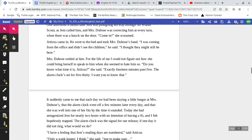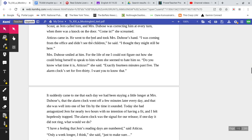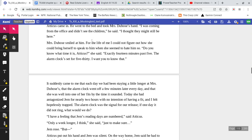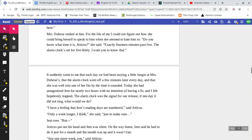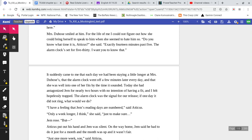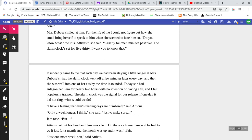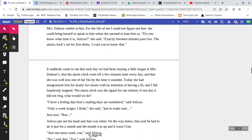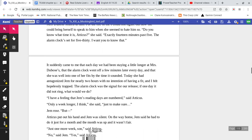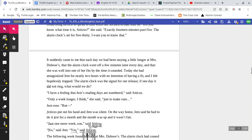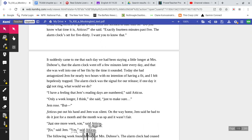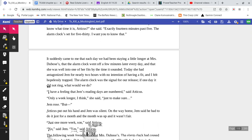He went to the bed and took Mrs. DuBose's hand. 'I was coming from the office and didn't see the children,' he said. 'I thought they might still be here.' Mrs. DuBose smiled at him. For the life of me, I could not figure out how she could bring herself to speak to him when she seemed to hate him so. 'Do you know what time it is, Atticus?' She said, 'exactly 14 minutes past 5. The alarm clock's set for 5:30. I want you to know that.'